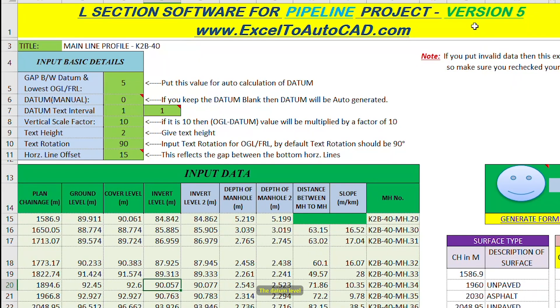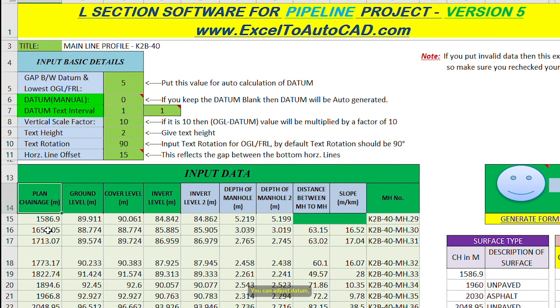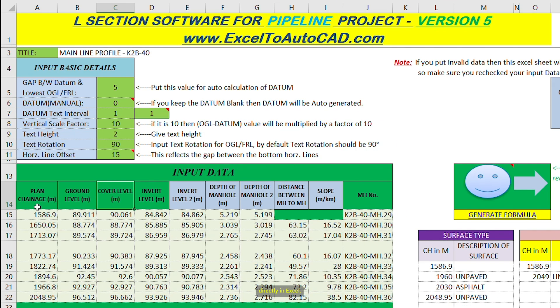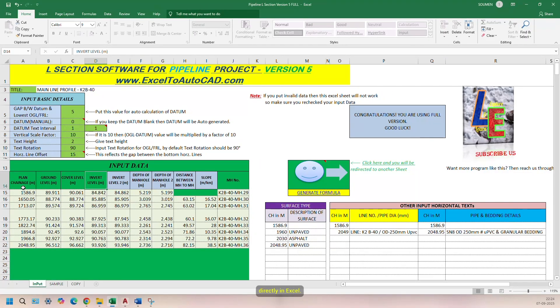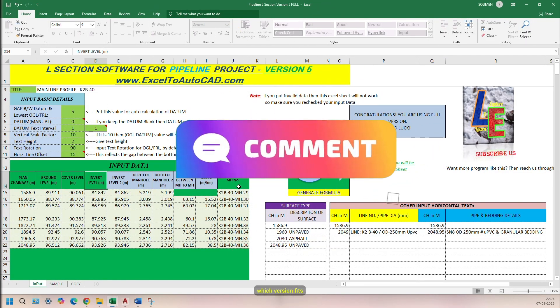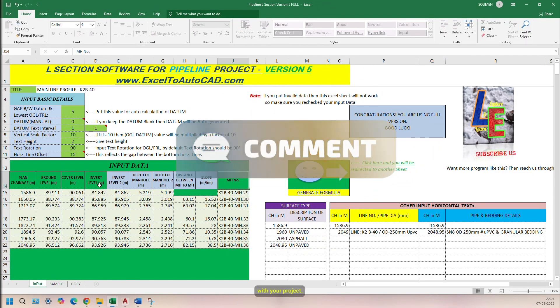In all versions, the datum level is generated automatically, but you can also input your own. You can adjust datum, vertical scale, text height, text rotation, and other drawing settings directly in Excel. Let me know in the comments section which version fits with your project.